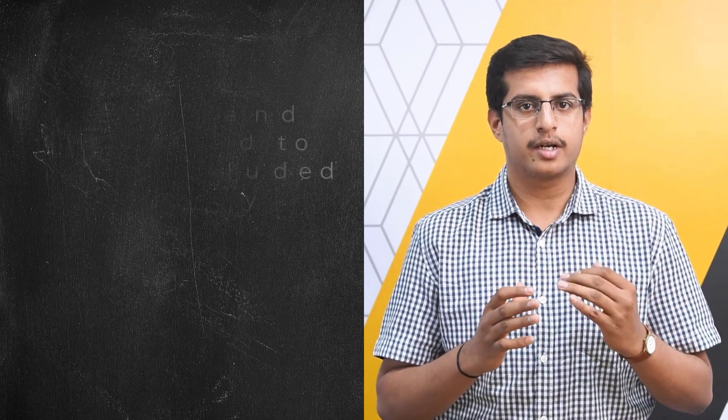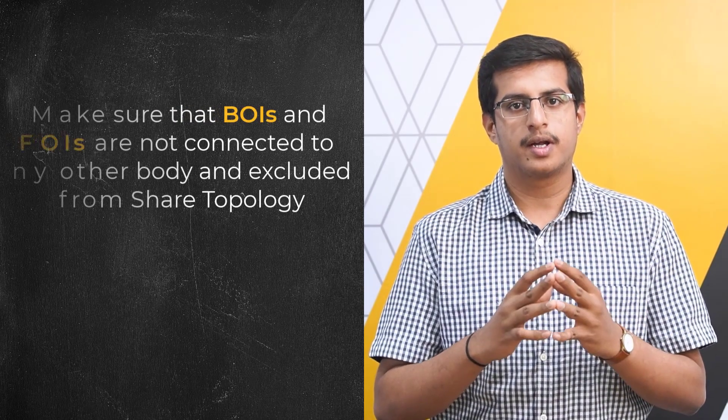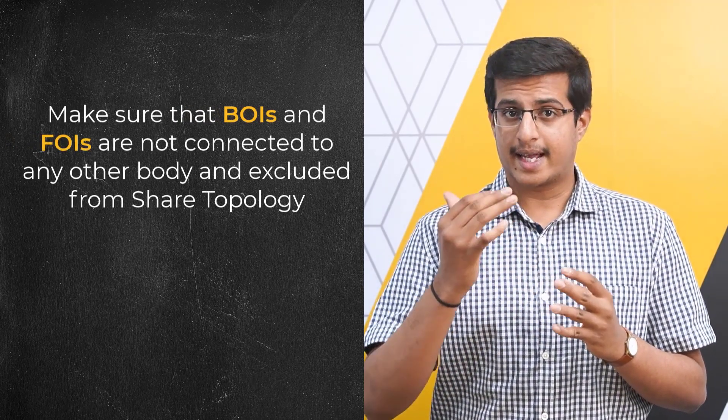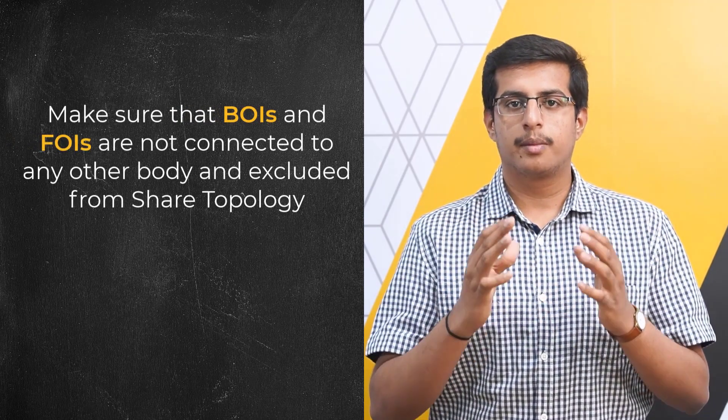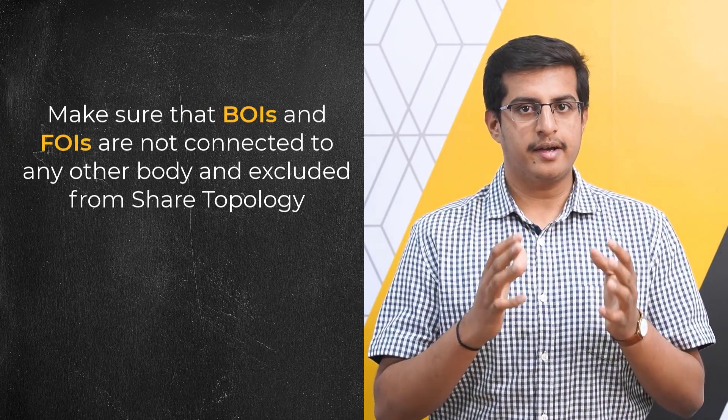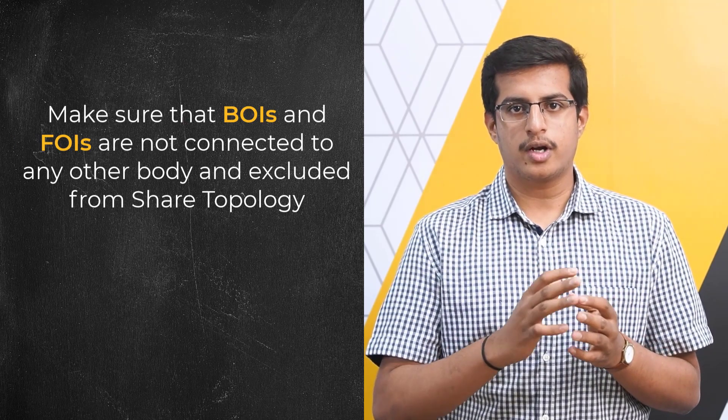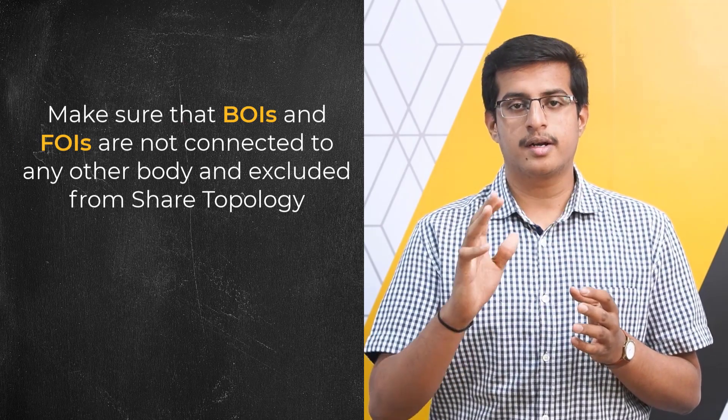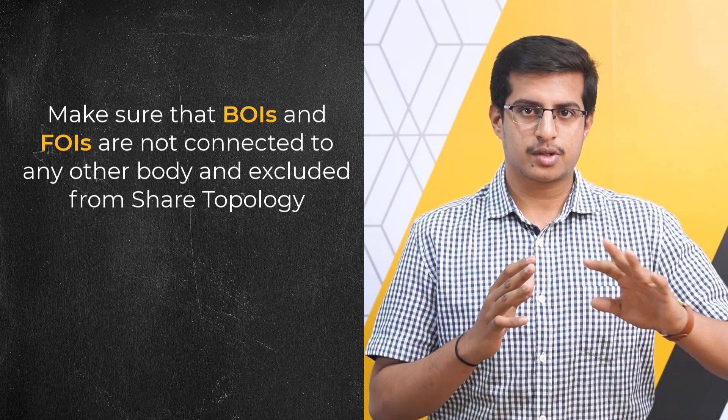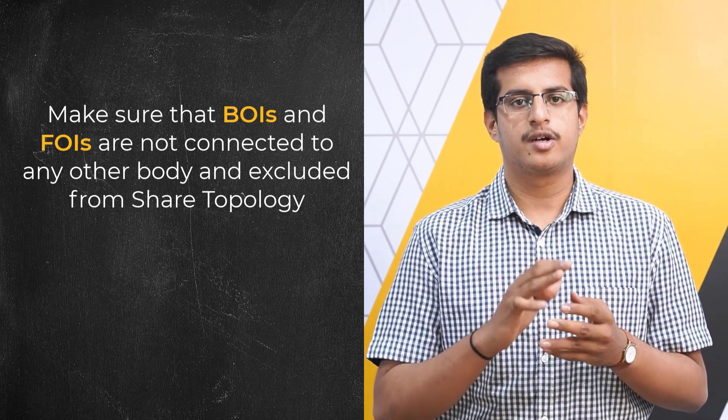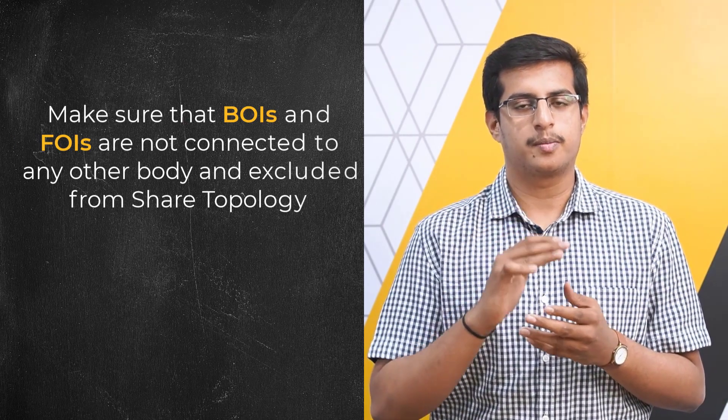However, particular care must be taken before meshing to make sure that at the CAD level, the BOIs and FOIs are not connected to other bodies and excluded from shared topology if applied. With that, we have come to the end of our video.